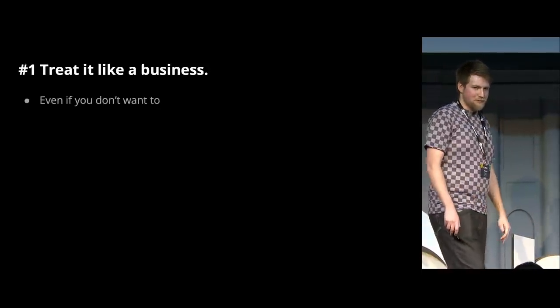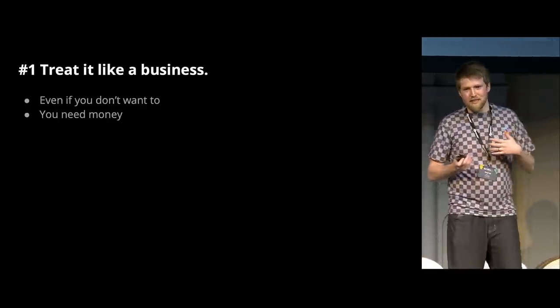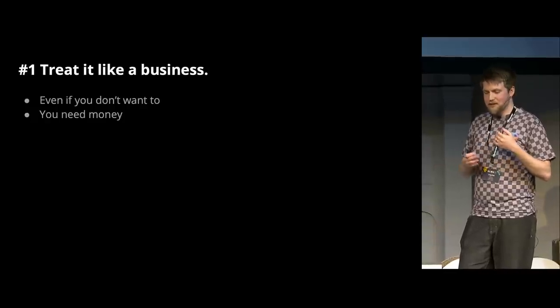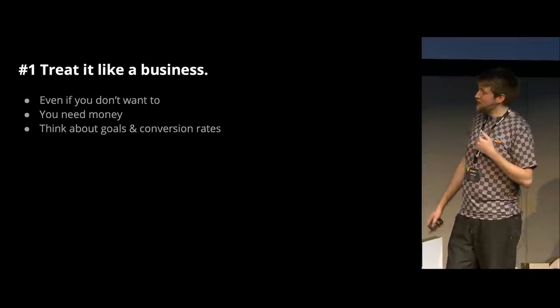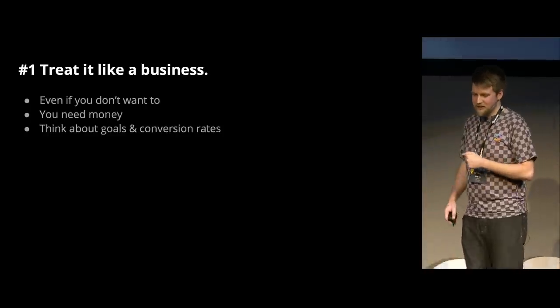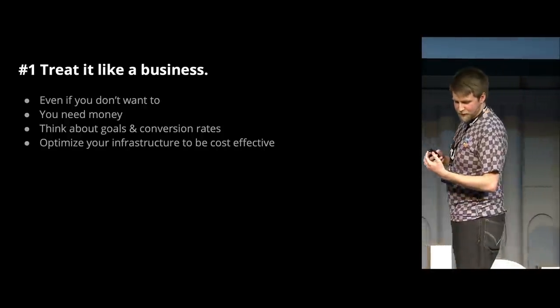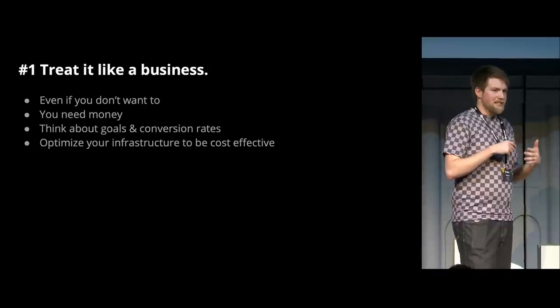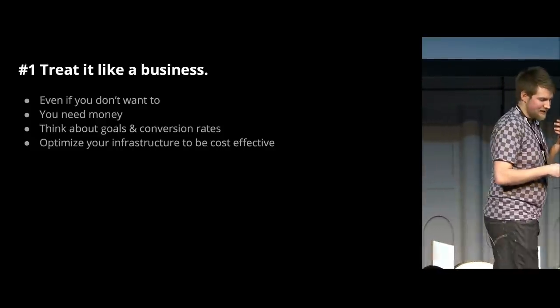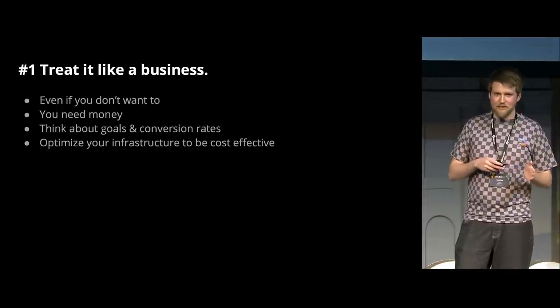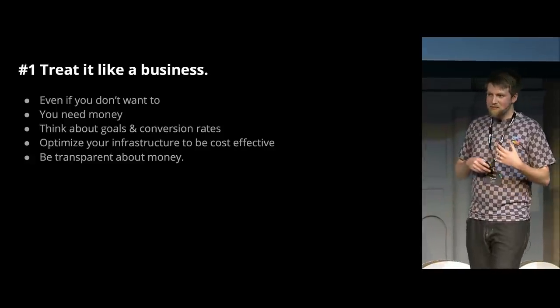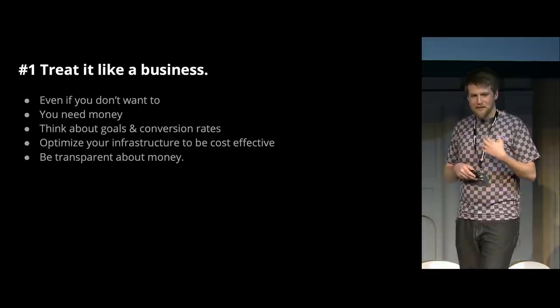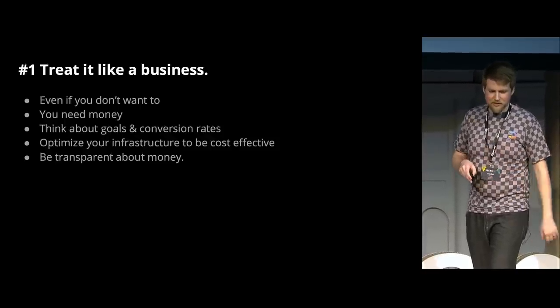So I have five pro tips on how to actually make that work. First is to treat it like a business. Even if you don't want to, you have to think about money because you need money to live. You're not doing this for the money, that's not the motivation, but you know that you need money to keep going, especially to keep going long-term. So that means you have to think about goals and conversion rates and all sorts of business things like that. And then optimizing your infrastructure to be cost-effective. One of the things about having a donation-driven business is that it's very expensive, and that means you have to be very careful about where you use your money and try and find unique solutions. That also means you need to be very transparent about your money, because this is not really your money anymore. You need to make sure that every expense that you have is communicated and people can trust that you're using their donations effectively.